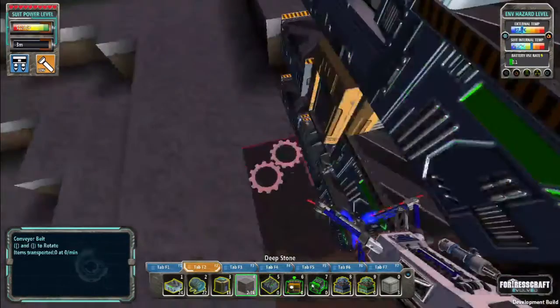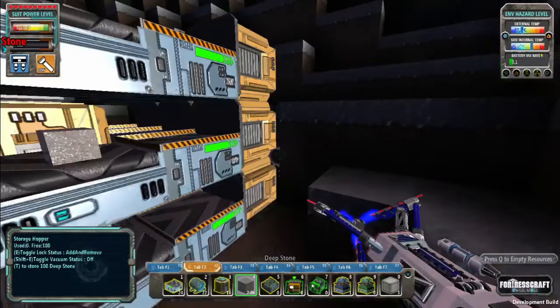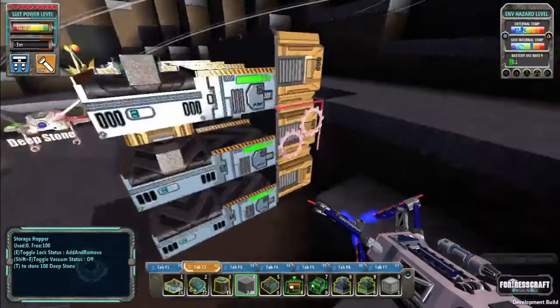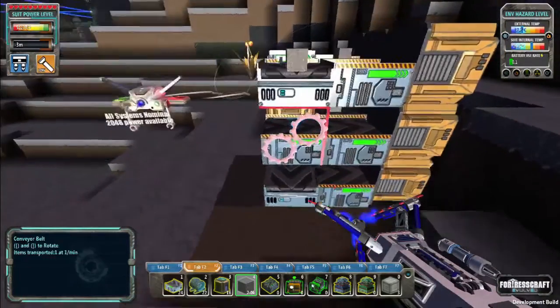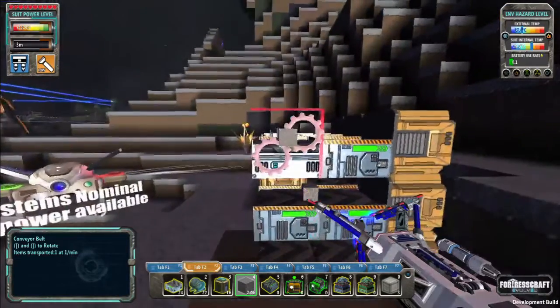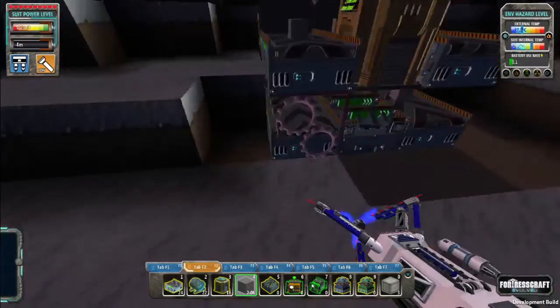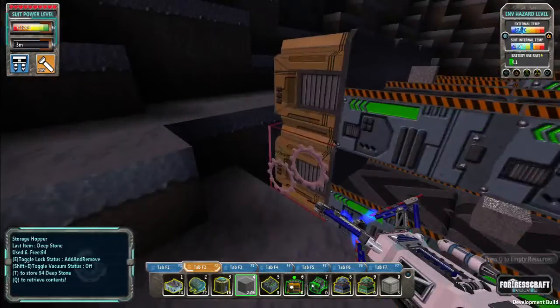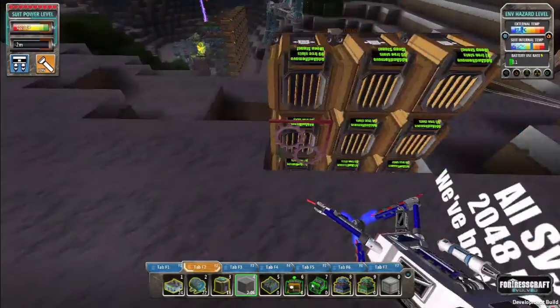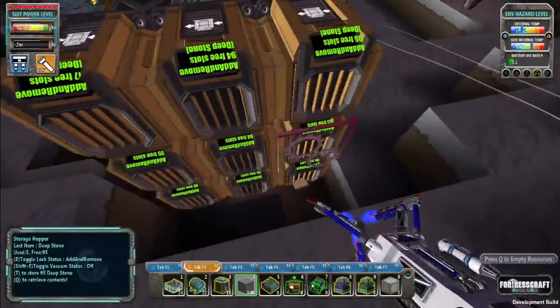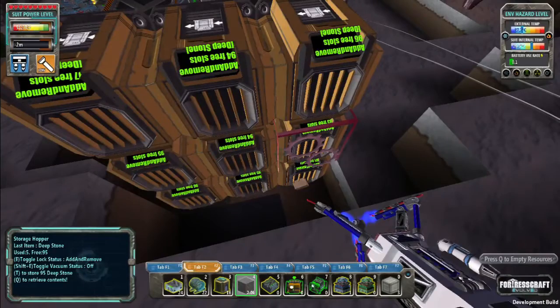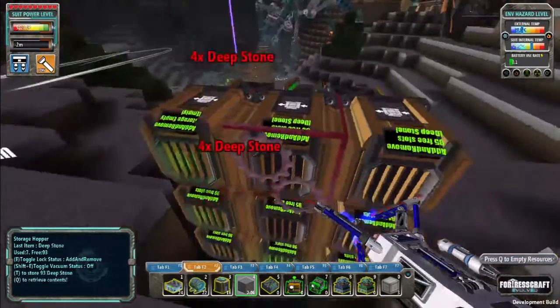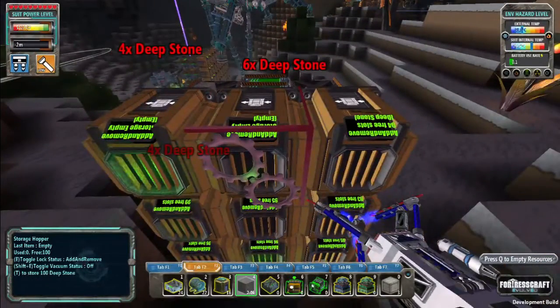Now if I feed some stone into this... oops, these are rotated wrong. They all have to be rotated this way. You can see that it's feeding into all of these hoppers here. I can just come by and collect the resources, and they'll turn green when they're empty.